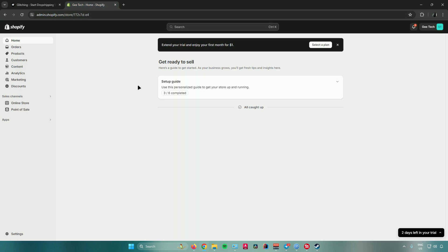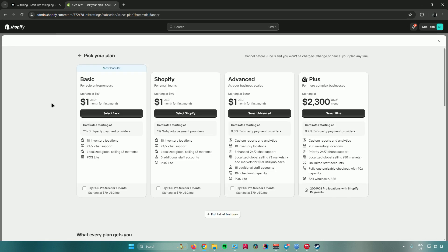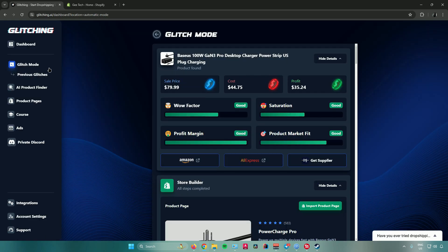The first step is to import our product to Shopify, so you'll need a Shopify account. Go to shopify.com and create your account. There is a three-day free trial so you can get used to Shopify, and after that there's a promo where your Shopify payment will be one dollar per month. The Basic plan, the Shopify plan, and the Advanced Shopify plan are all one dollar, so feel free to make use of this.